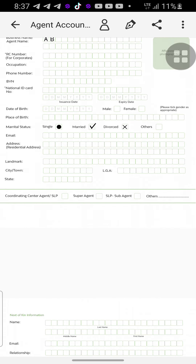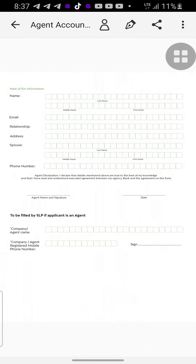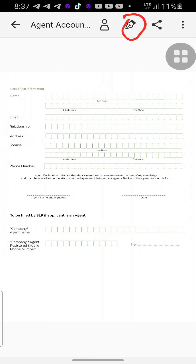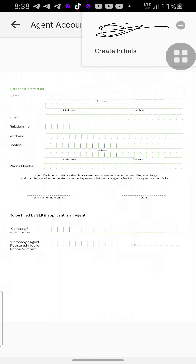The third aspect of the form is the signature. In most forms you will have a signature panel where you need to put your signature. To do this, see the pen icon at the top — click on the pen. Then tap on 'Create Signature.' Once you tap on it, it brings you to a blank page like this.